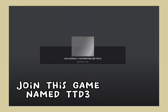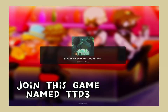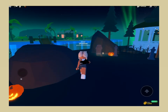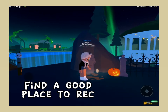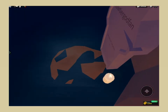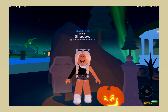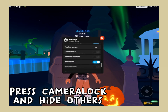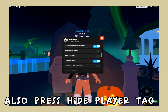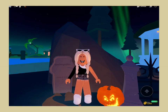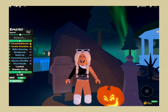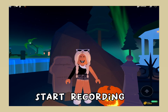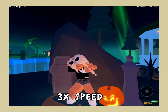Join the game named TTD3 and find a good place to record. Go to settings, press camera lock, hide others, and also press hide player tag. Search up the dance Monster Mash and start recording at 3x speed.